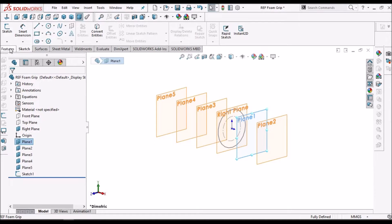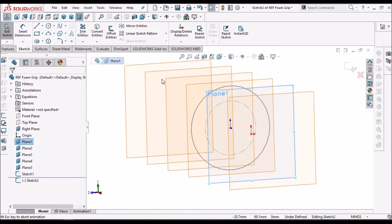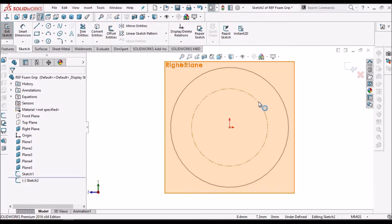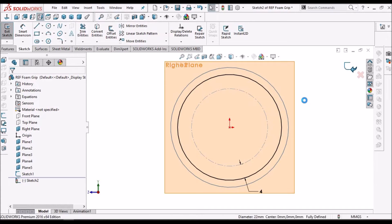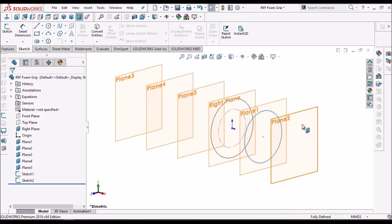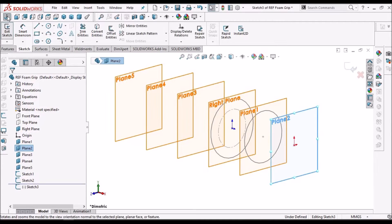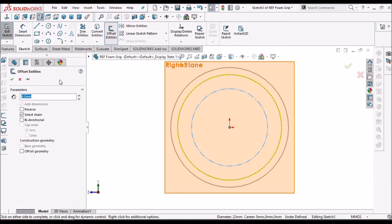Select Plane 1, go to Sketch, keep it normal. Select the inner construction circle — this is the reference for all the circles. Keep an offset of 4 mm. Now select the right plane again, go to Sketch, keep it normal, select the construction circle, and keep an offset of 7 mm.